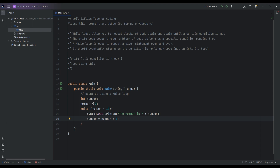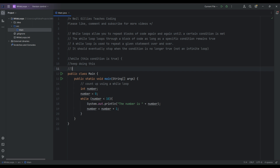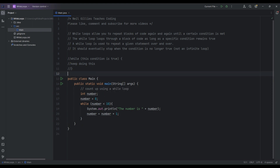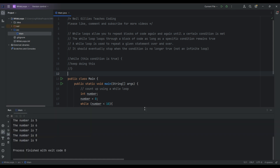So we've got the integer 'number' assigned initially at zero, and then while the number is less than 10, we are going to print out 'number is' and what the number currently is. It's going to start at zero and we'll keep adding one, incrementing by one each time. Let's run this code and have a look at the logic in a bit more detail.